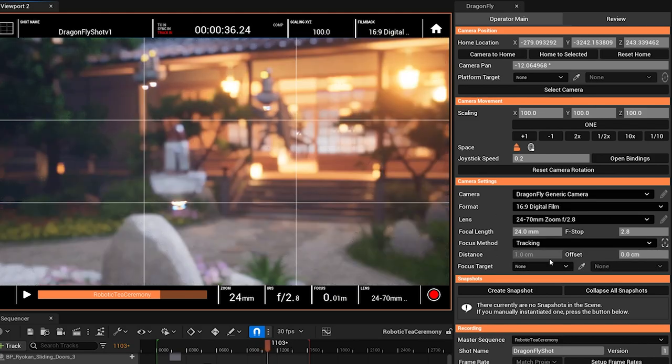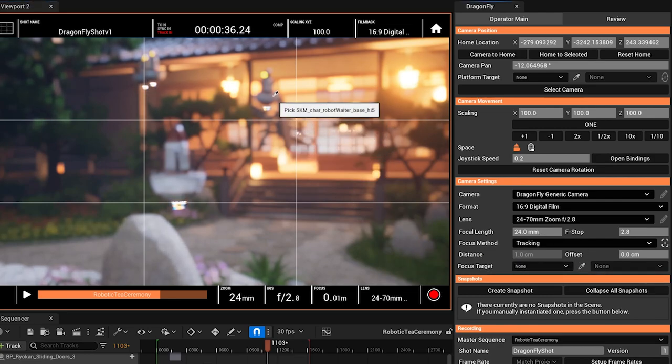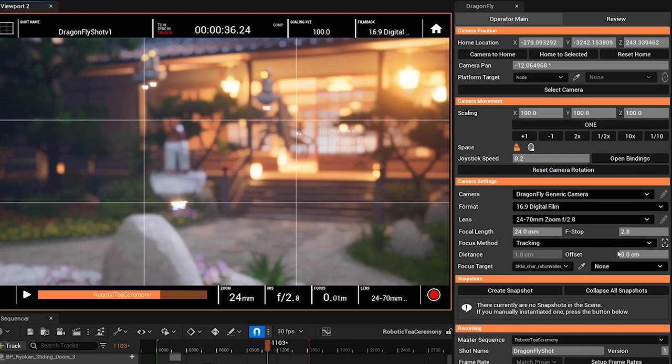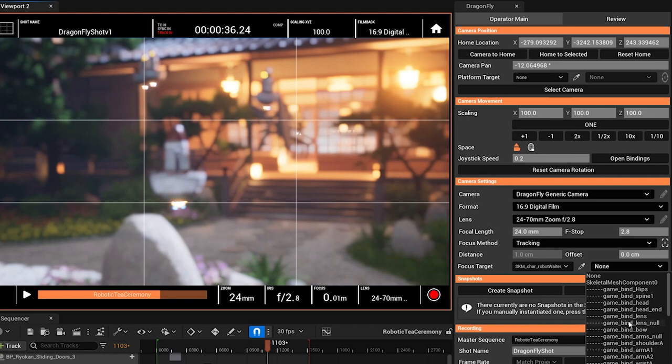Let's select it. All I have to do is click this picker icon here, select the robot and then select which part of the robot I want to bind my focus to.